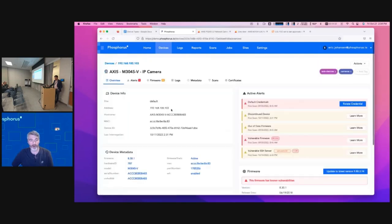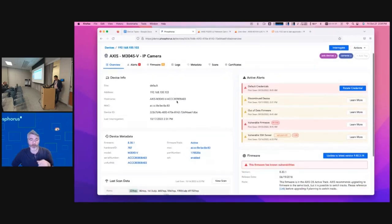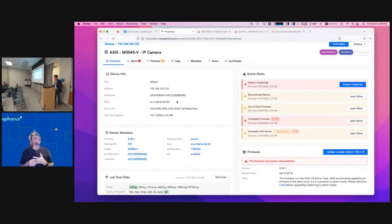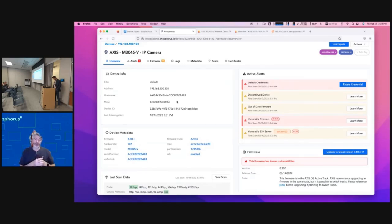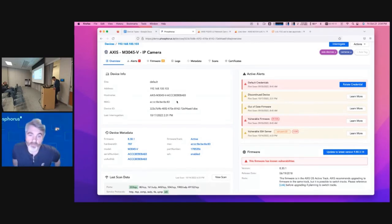Prior to doing that, I want to show you firmware. In my home network, I have a Netgear 24-port switch. Every time I go to Netgear.com to check for new firmware, I have to know whether I'm a rev one, rev two, rev three, or rev four of that switch — and I don't always remember. Sometimes I have to go underneath my desk, find the switch, and figure out what rev I have. That's just for one switch in my home.